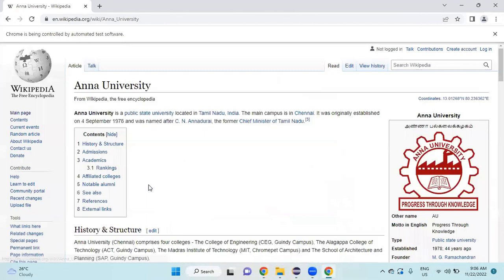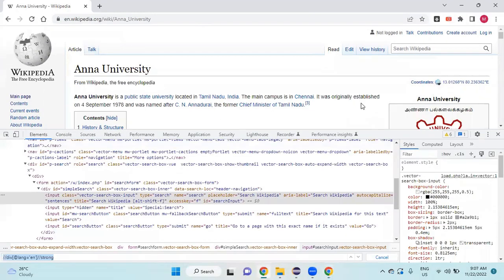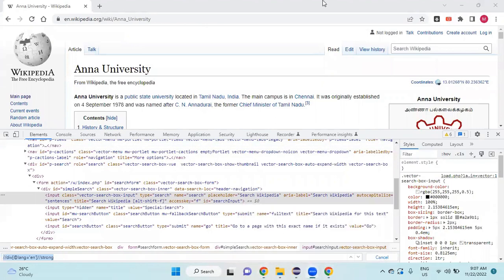Once we click this, only then it is going to the designated page. So how to do this? When I give the searchName as Anna University, it should go to the respective page. For that, I need to use JavaScript Executor or Action Class or something else. We'll see in the next video. Thank you, friends.